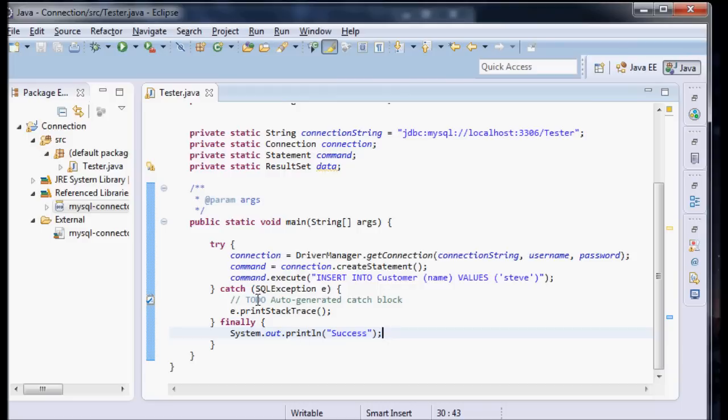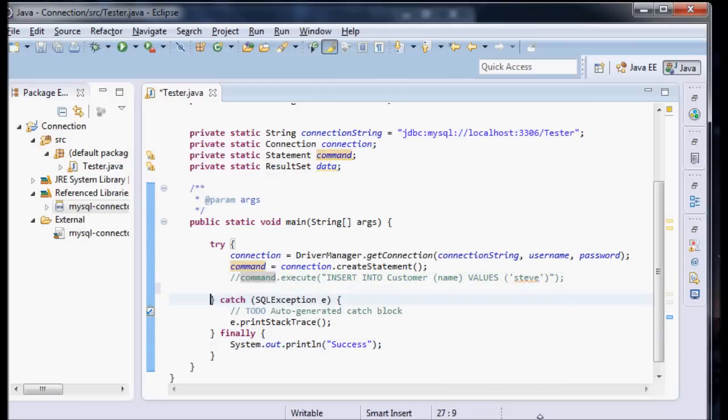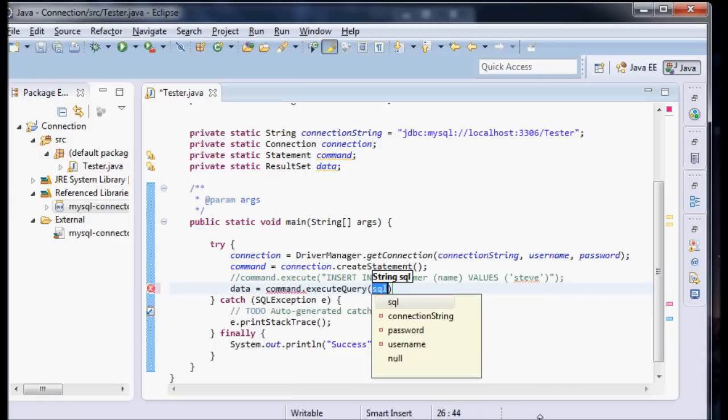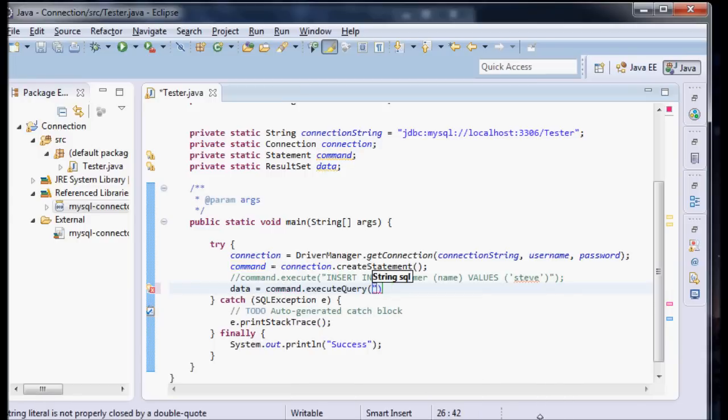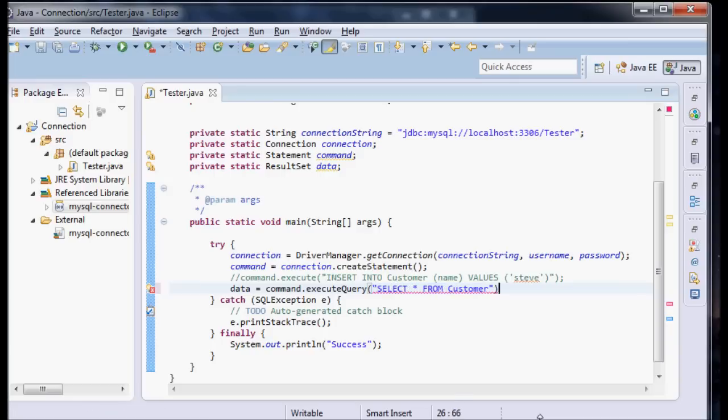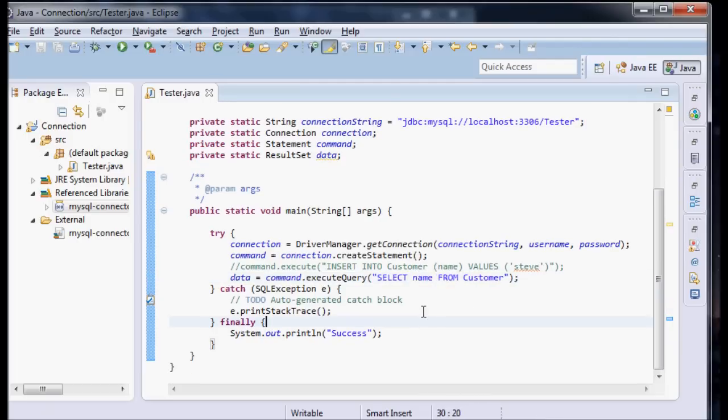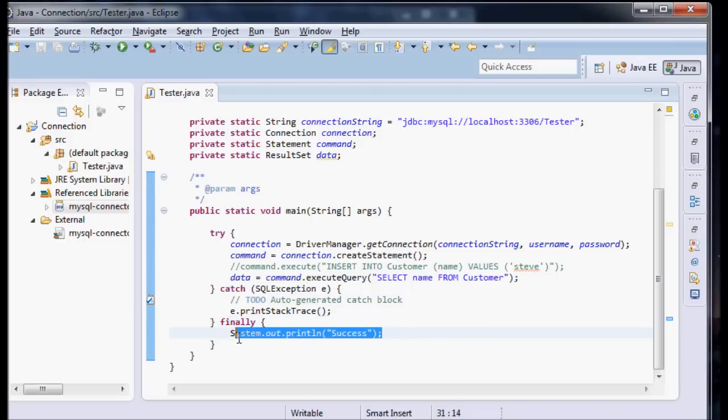So now let's finally do something with it. I'm going to comment this out. In our try-catch up here, now I'm going to say data equals command.executeQuery. We're using a query because we're querying the database for some information. I'm going to say select name from customer. So it's going to select everything. Let's just select name actually.